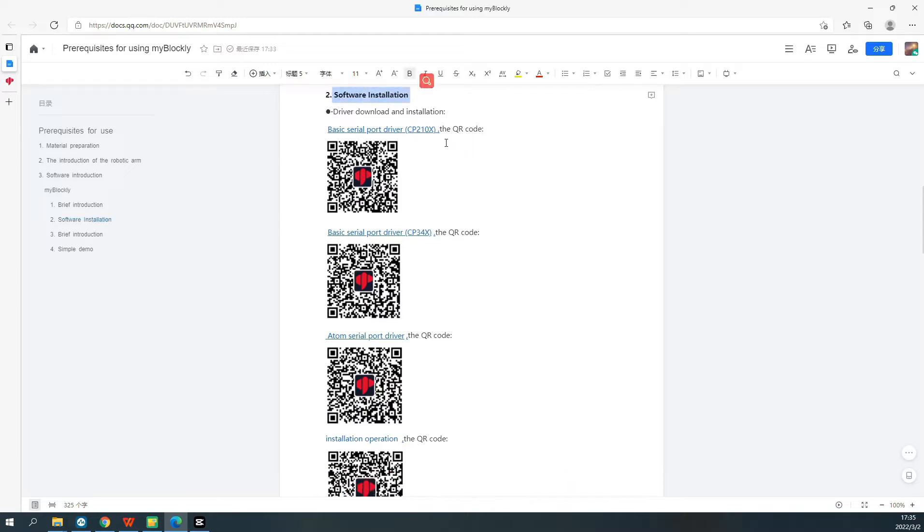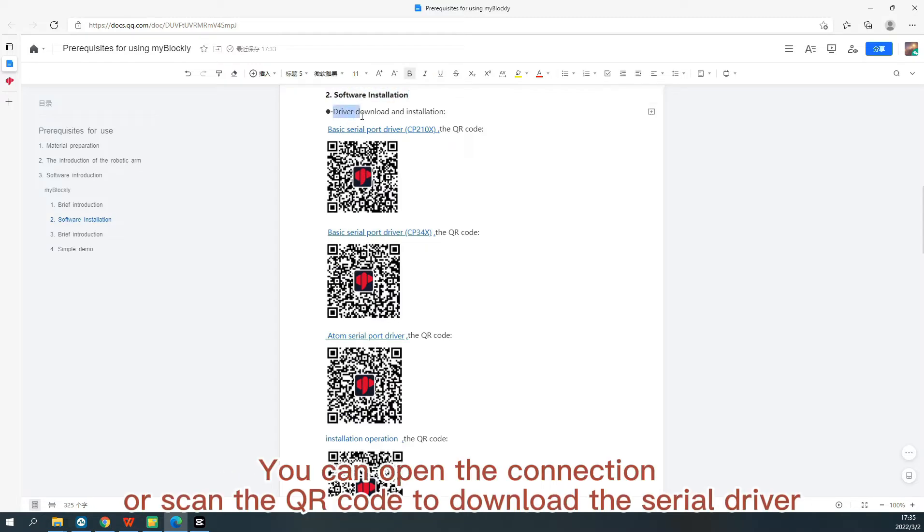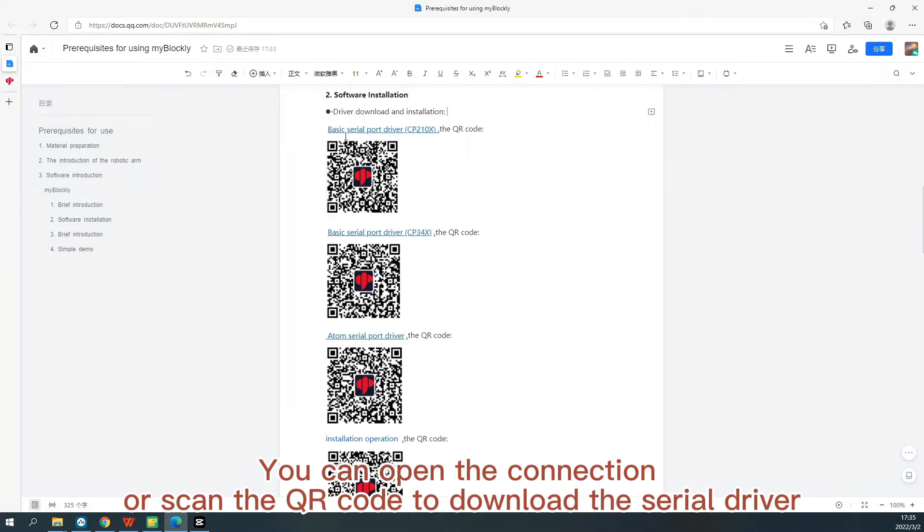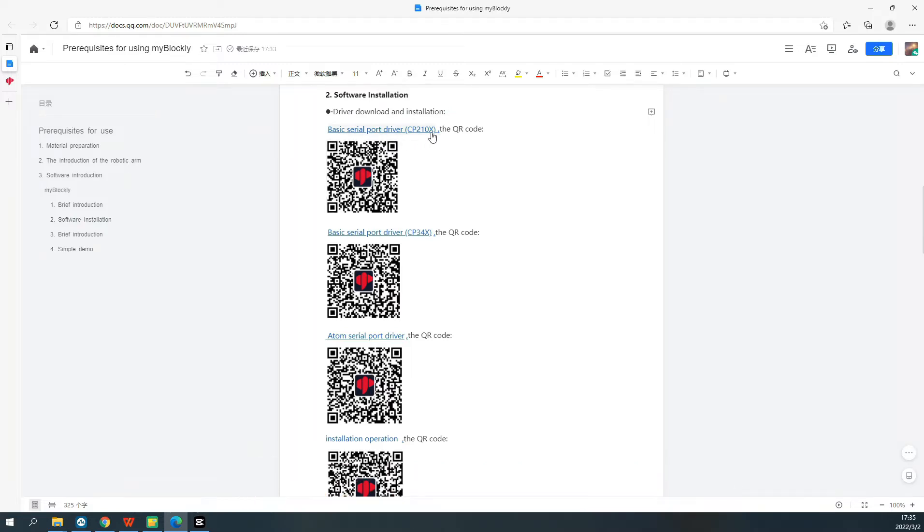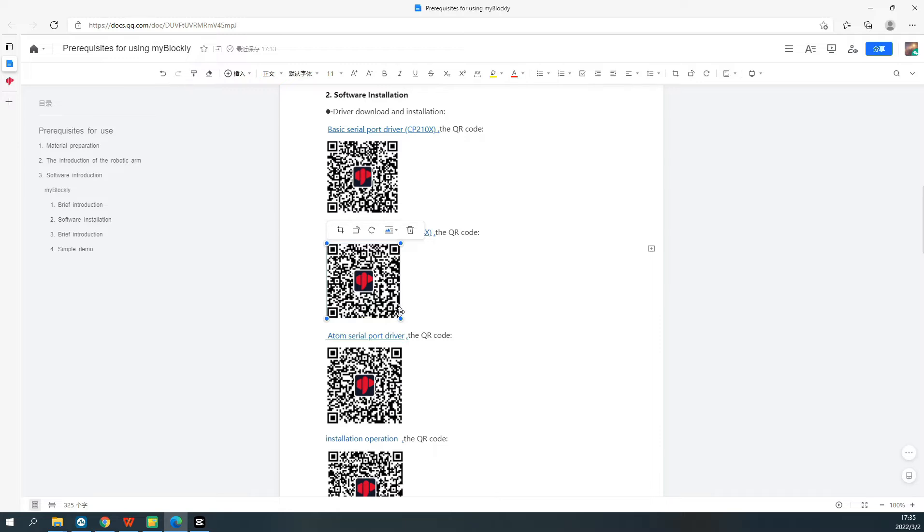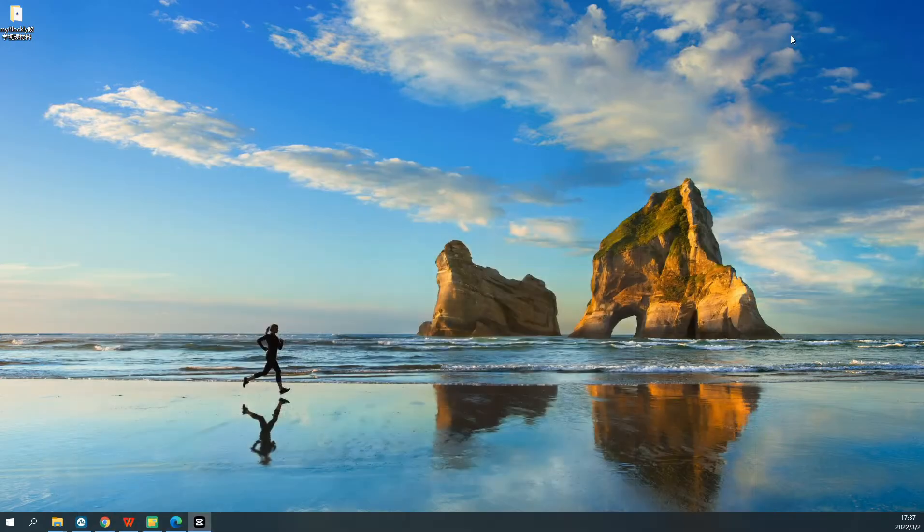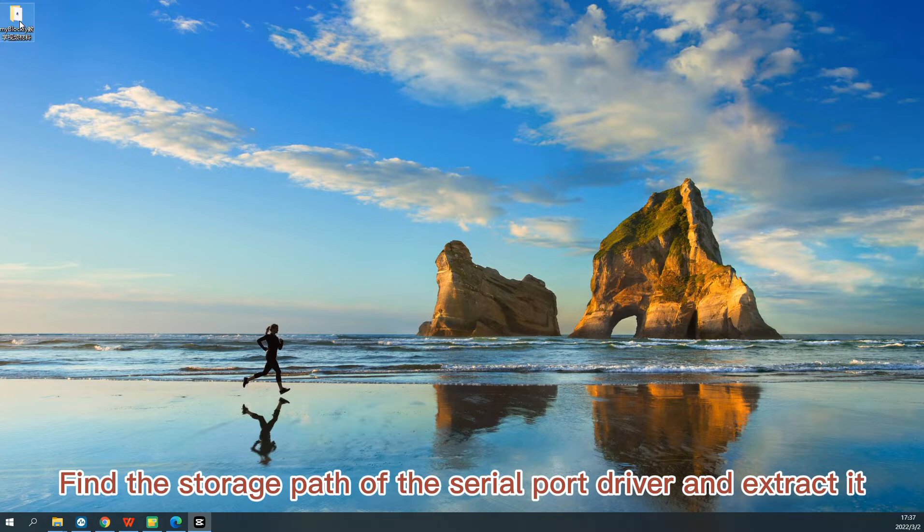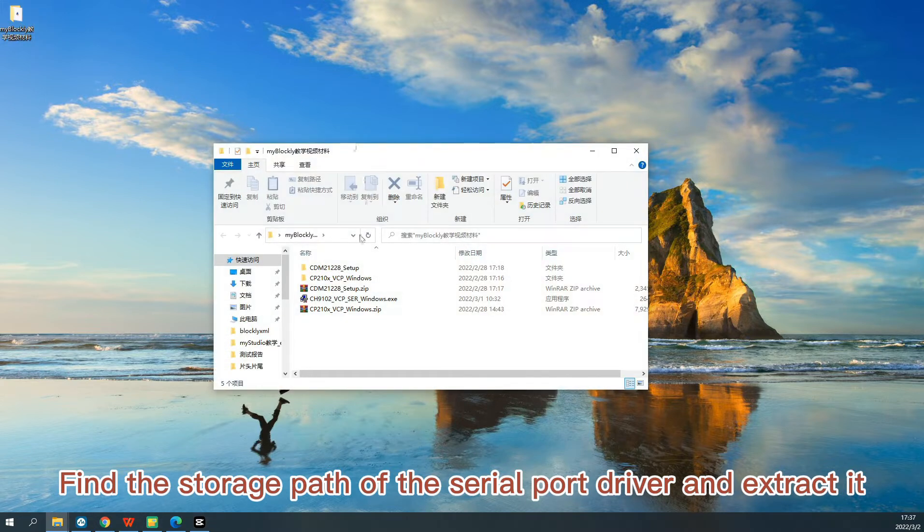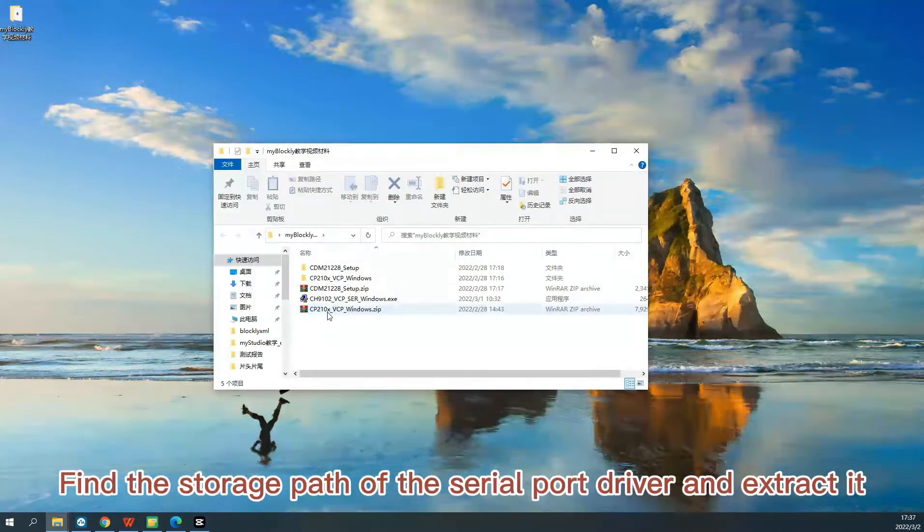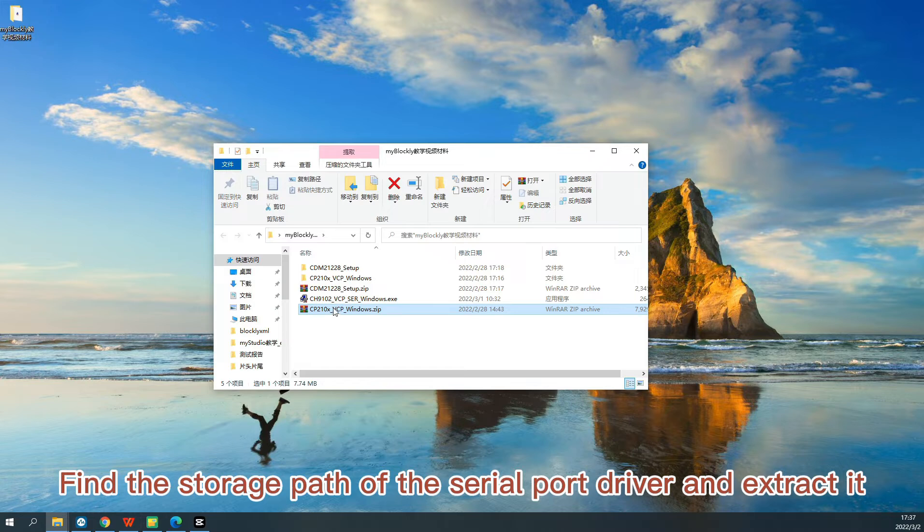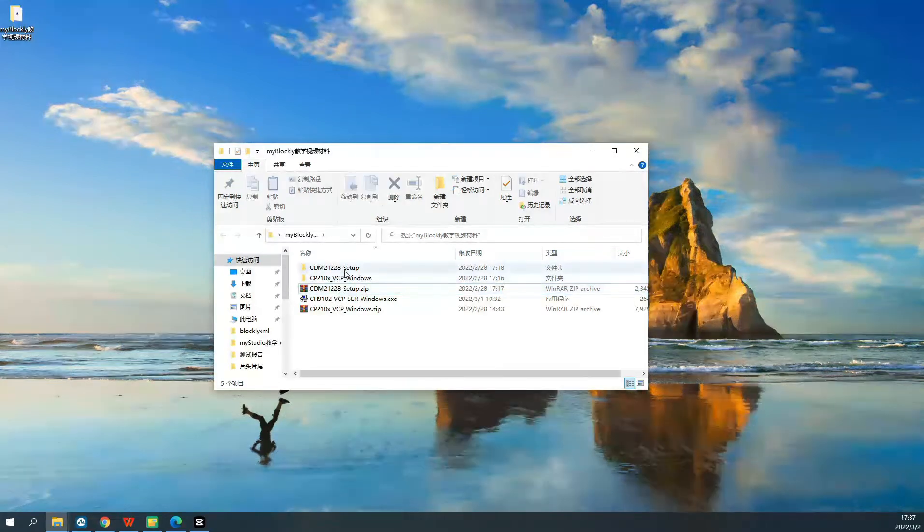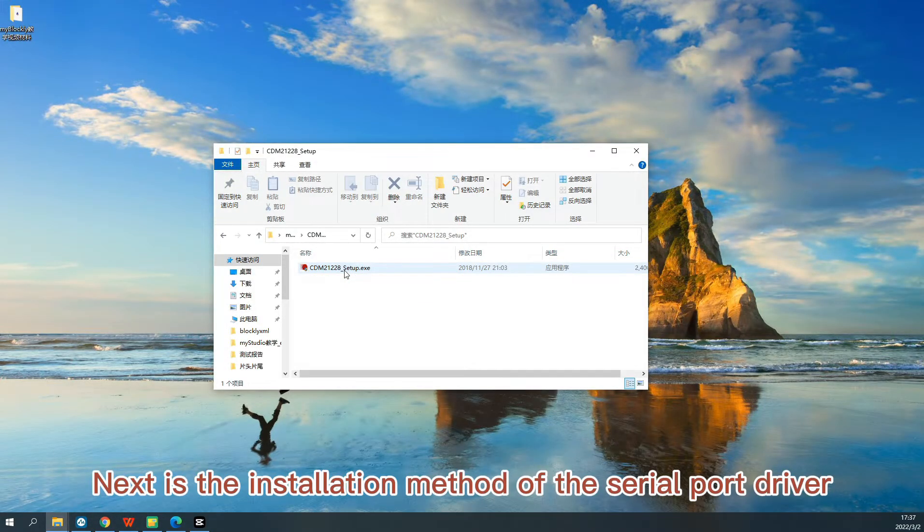Software Installation. You can open the connection or scan the QR code to download the serial driver. Find the storage path of the serial port driver and extract it. Next is the installation method of the serial port driver.